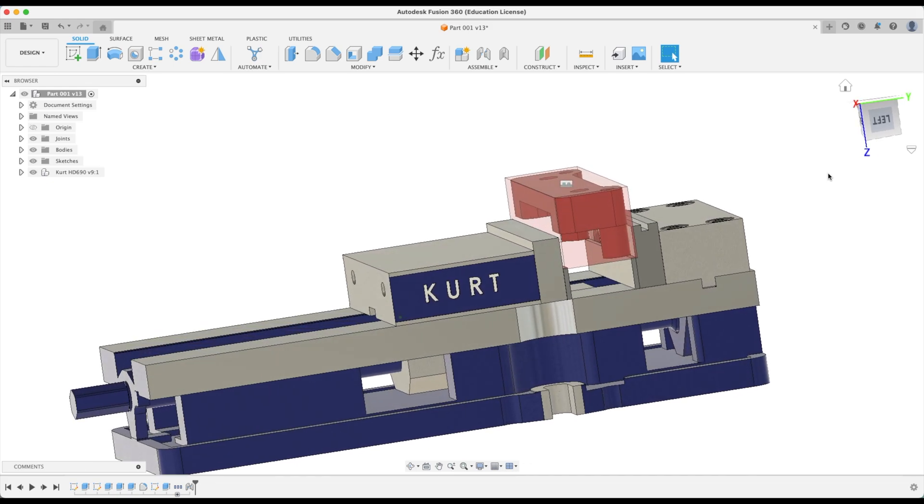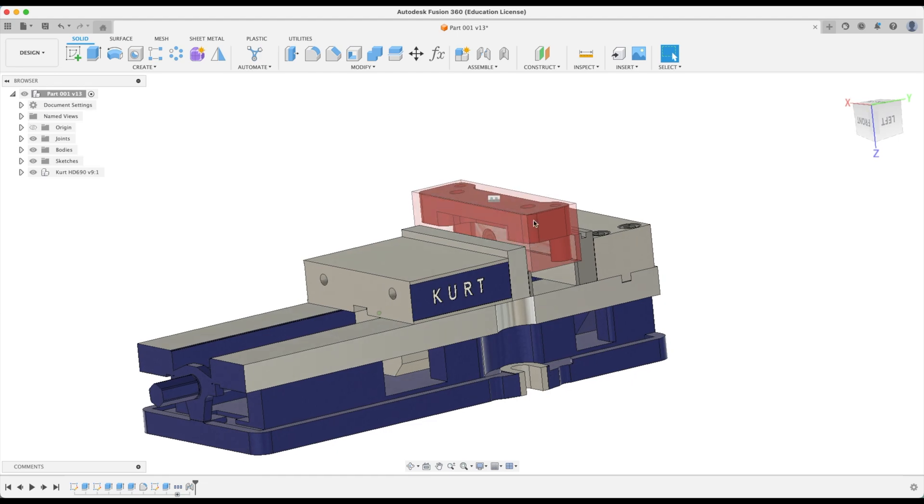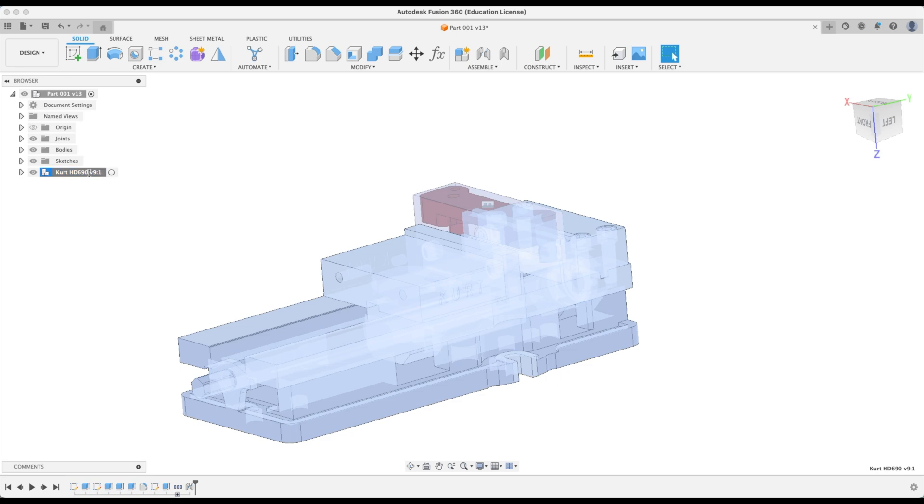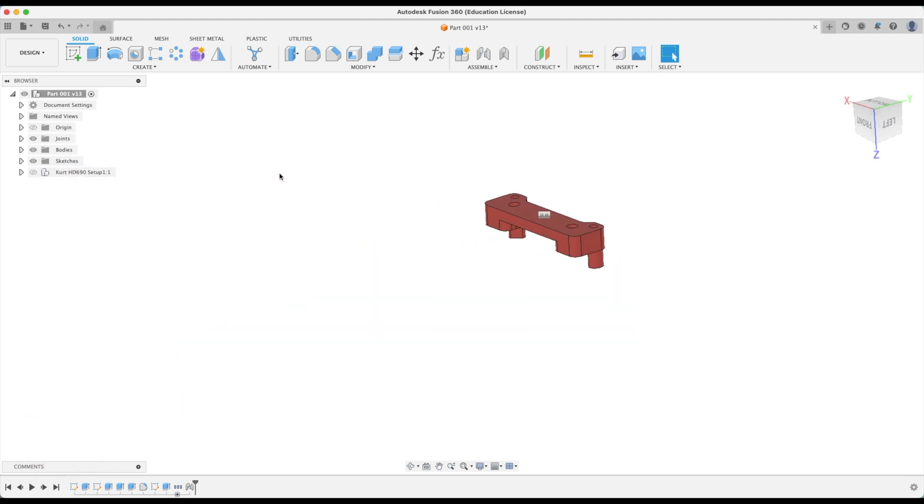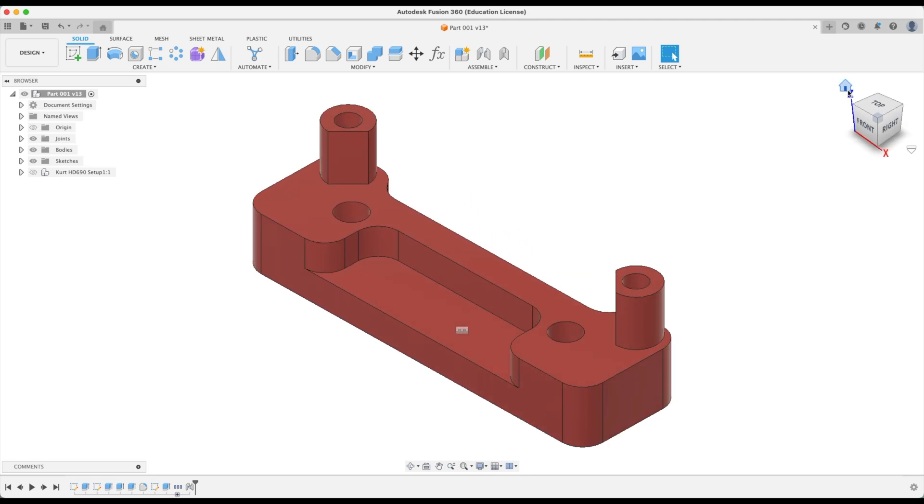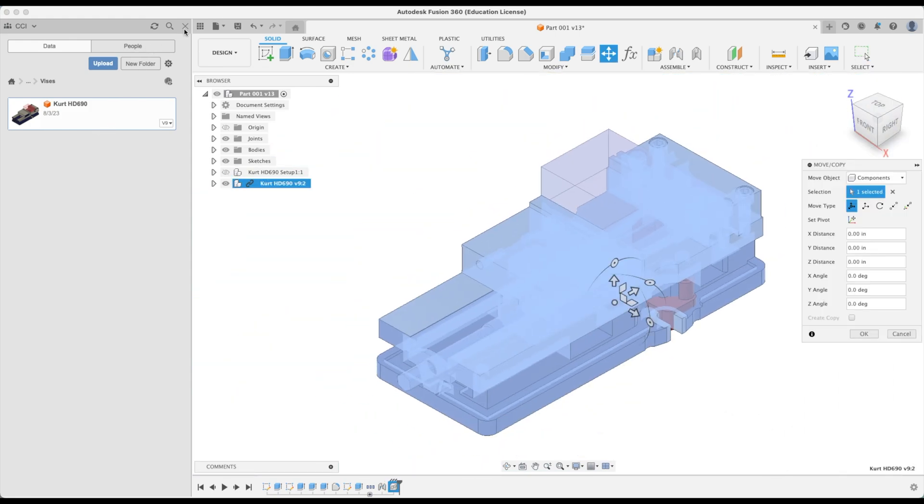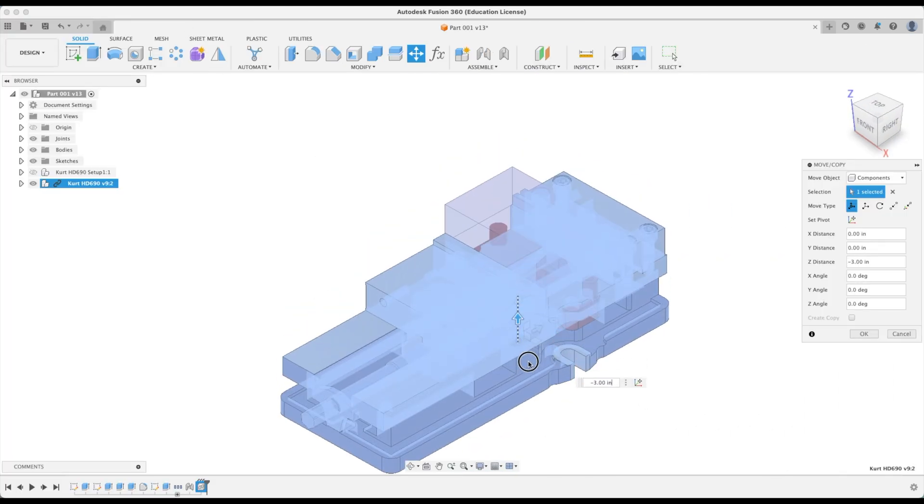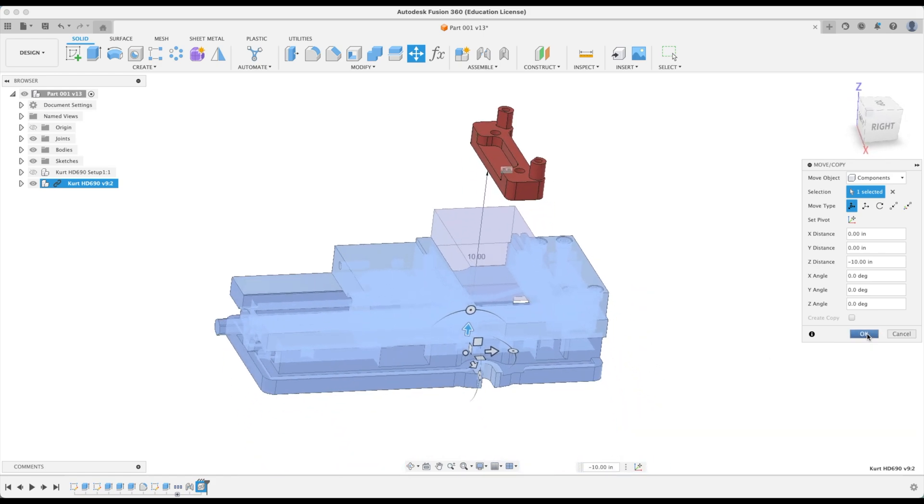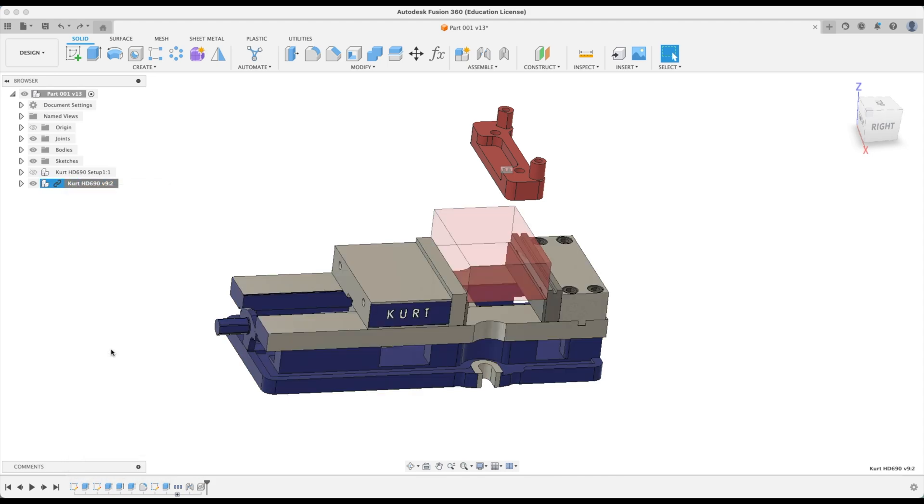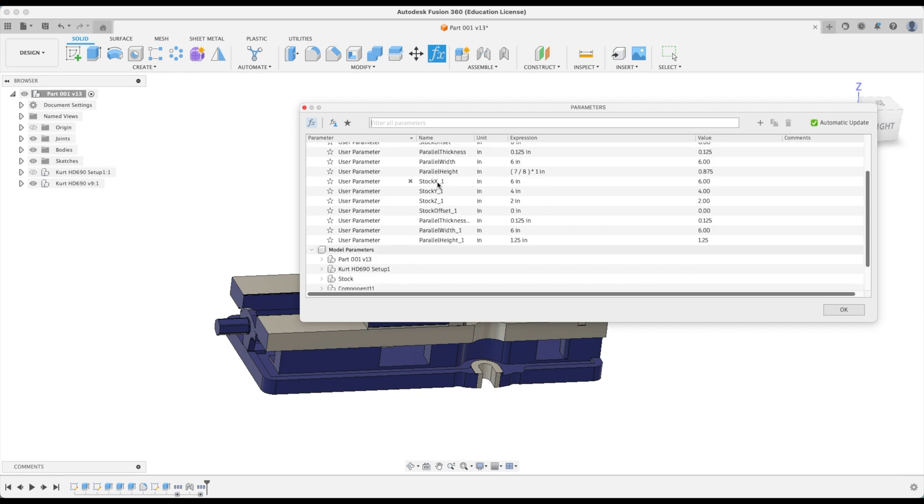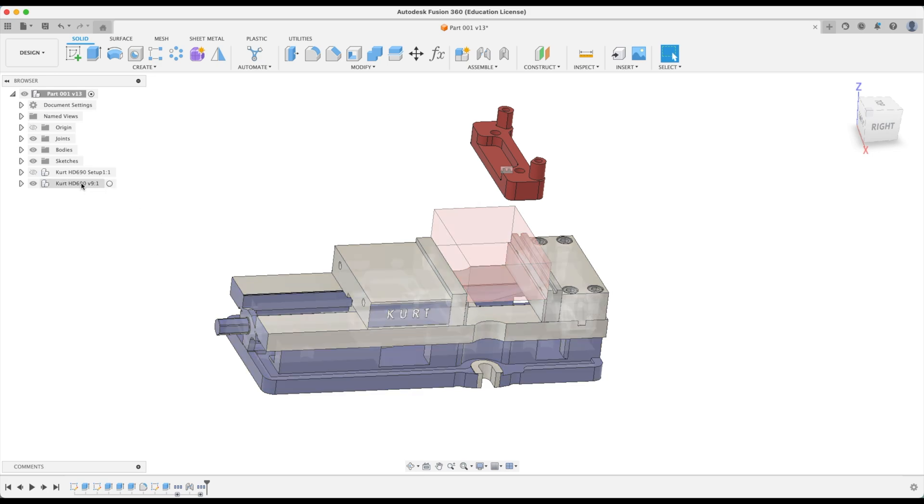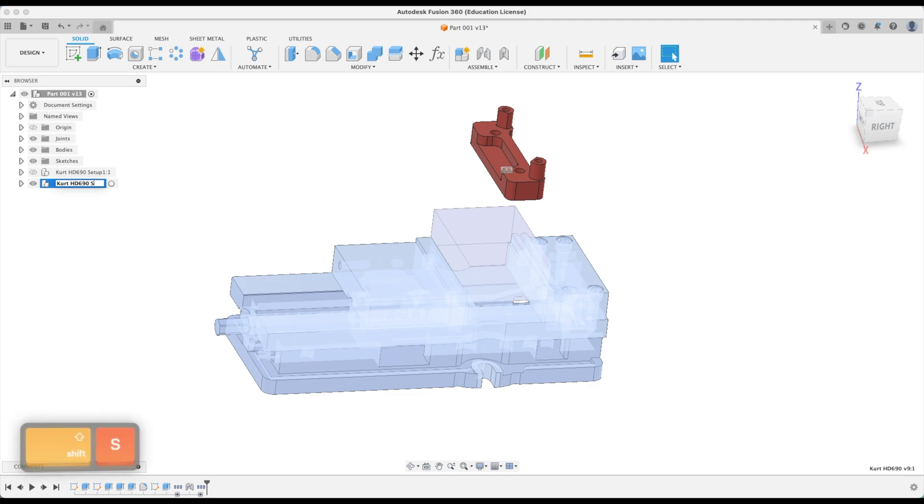So there we have it. Our first setup is complete, but now we need to select our second setup. Before we do that, let's rename our Kurt Vise to Kurt HD 690 setup one. Now let's hide that and we are going to do the exact same thing with a new vise. We're going to flip our part over, and this is actually our home position. Let's go back to our data panel and insert another vise. Let's close our data panel, move our vise down out of the way and go okay. Let's make sure to break the link, unlink it and this will give us extra parameters. We can see that stock x refers to our first setup and the underscore refers to our second vise. Right now I'm going to rename my vise as well to setup 2.